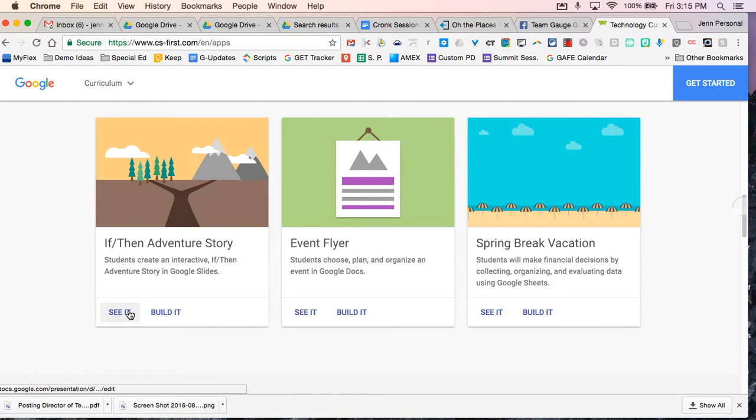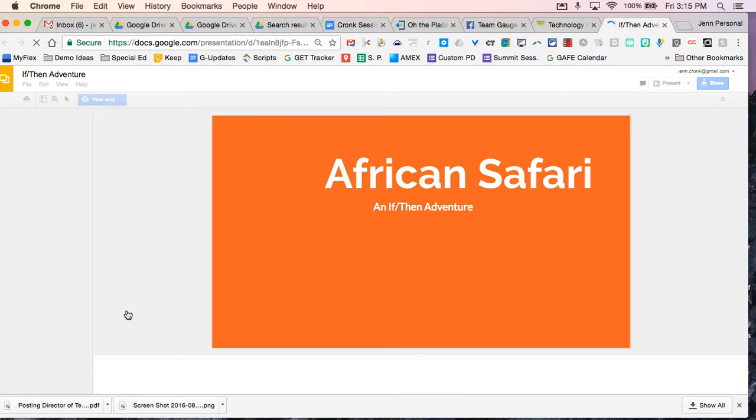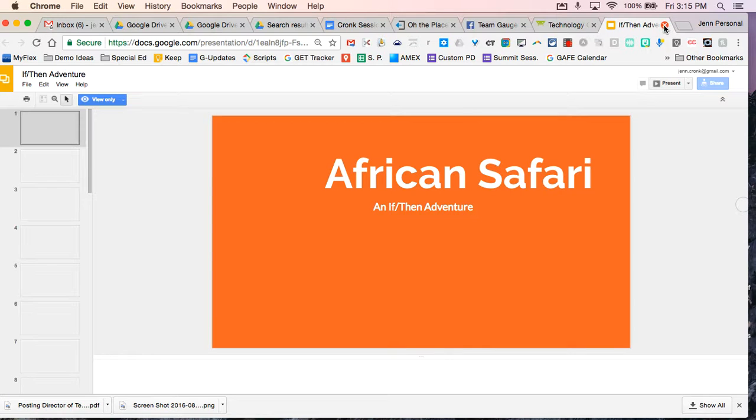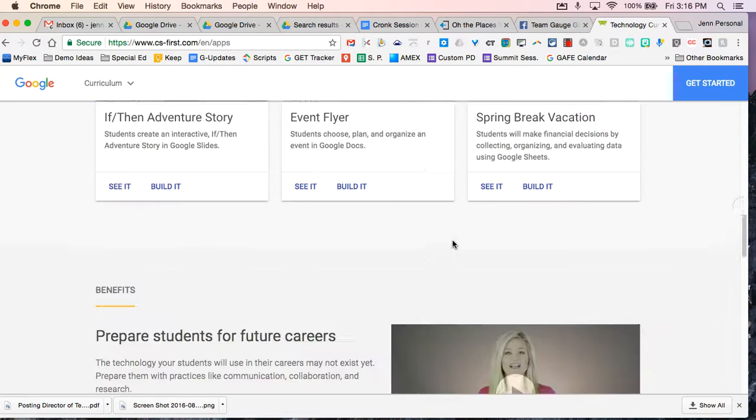So you can see what the curriculum involves and what kind of assignments there are. So here's the If Then Adventure sample. And that goes for each one of these.